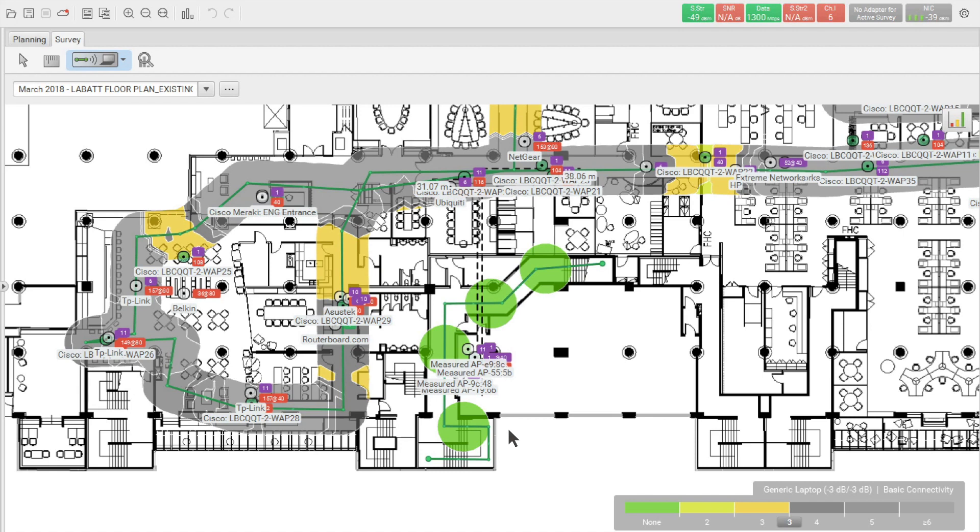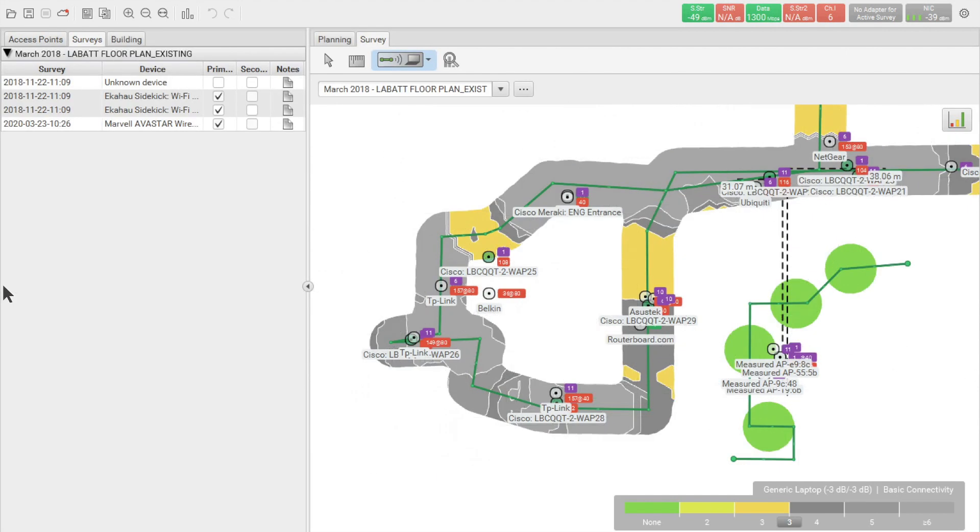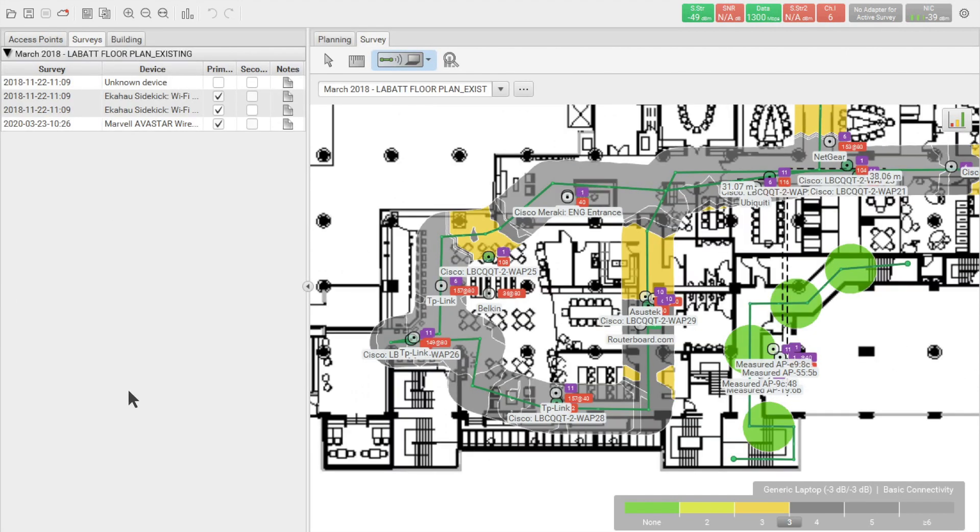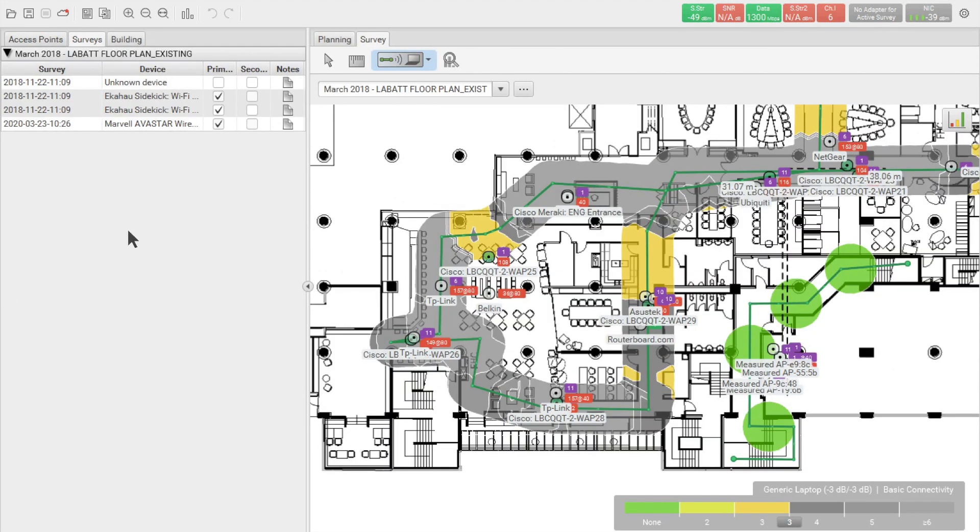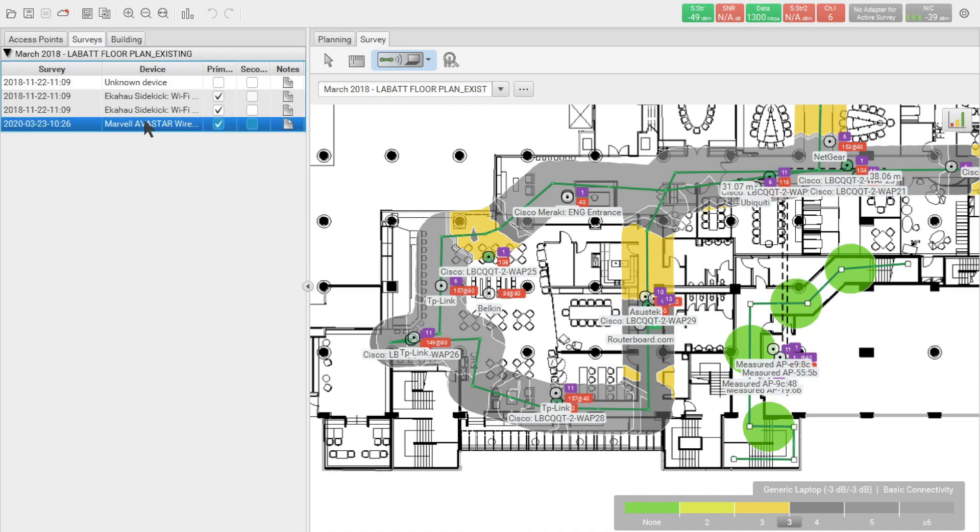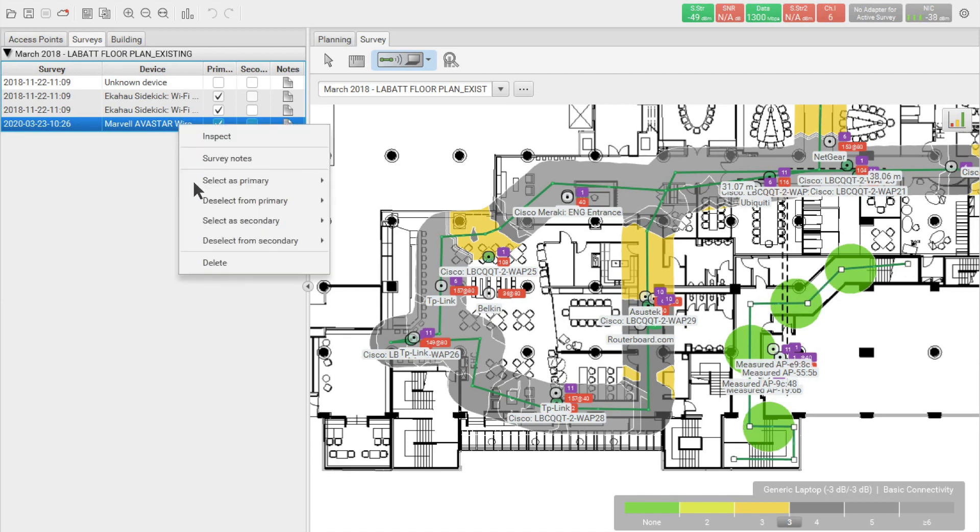In order to remove the entire survey that we have conducted, we simply go to the satellite pane, select the survey that we want, for example this survey, which is in reference to the short survey that we have conducted here, and we simply right-click and delete that survey.